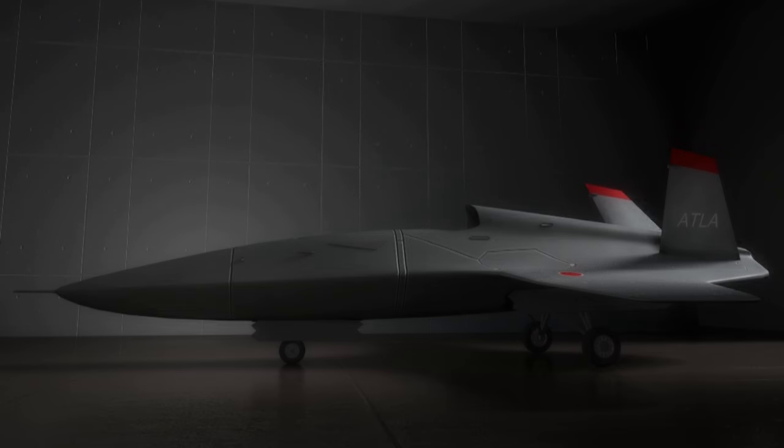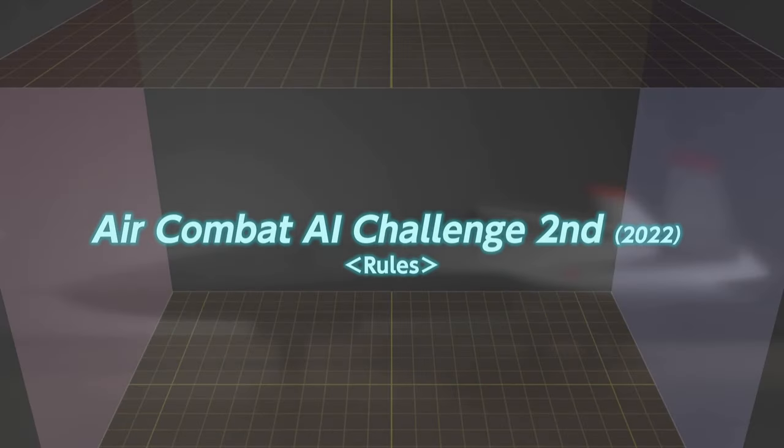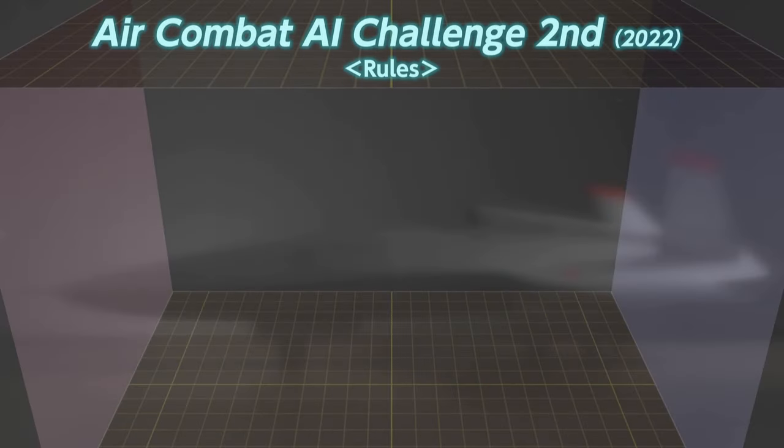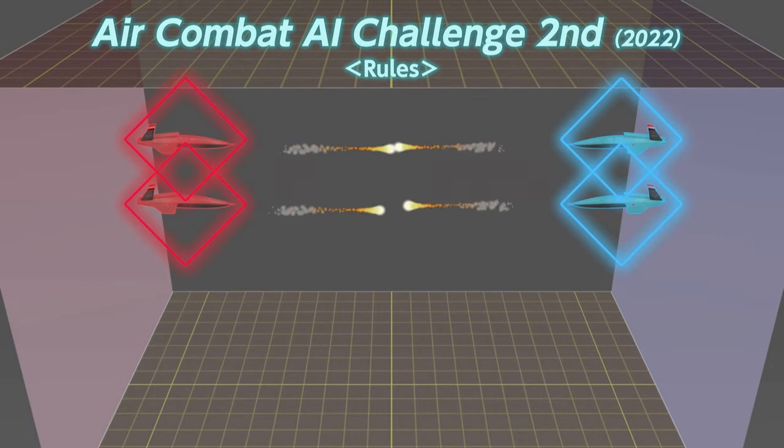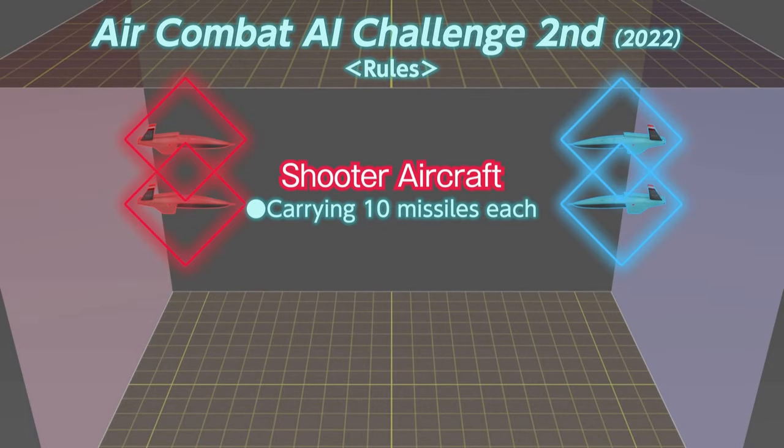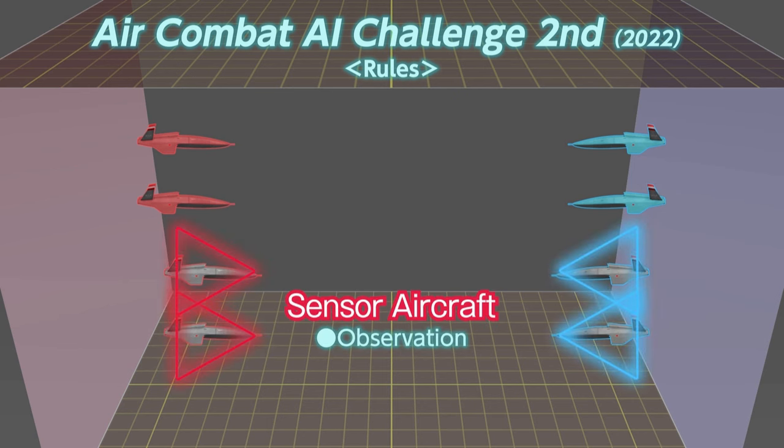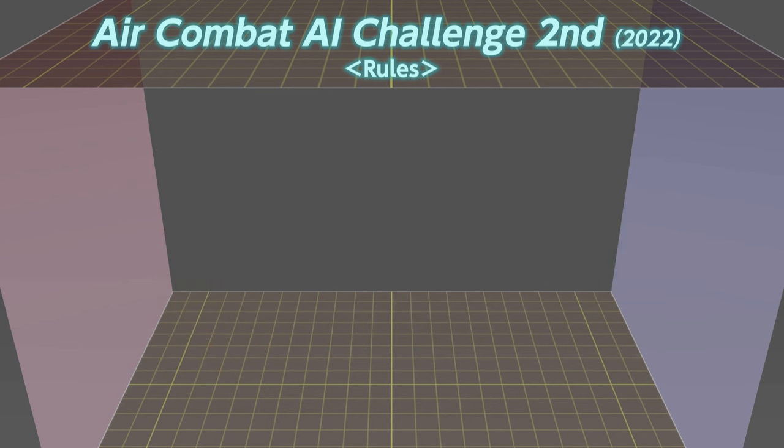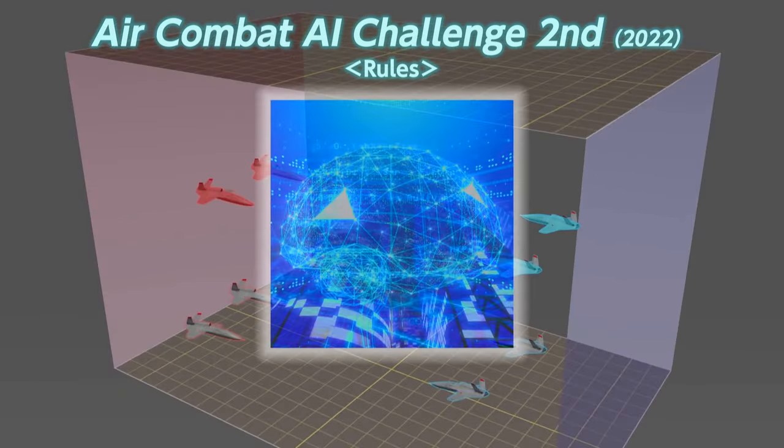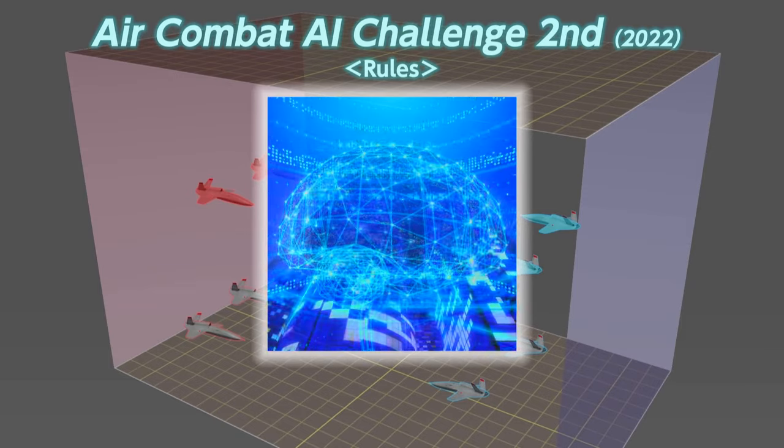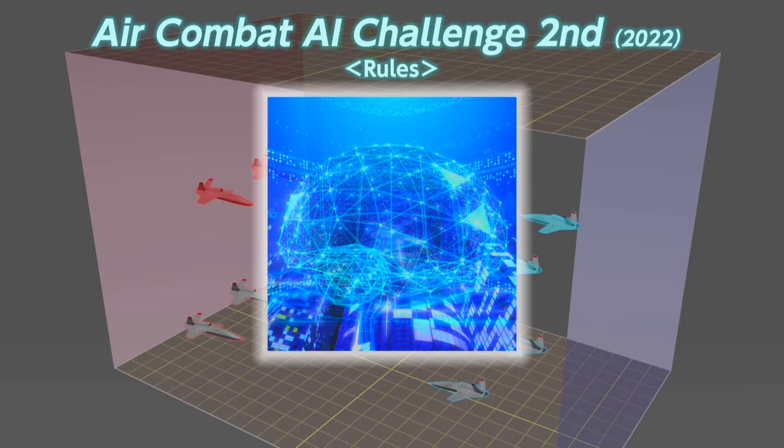In the second Air Combat AI Challenge held in fiscal year 2022, the contestants were asked to create an AI model to decide on the best course of action in a situation where shooter aircrafts, each carrying 10 missiles, and sensor aircrafts for observation coexist on the battlefield.